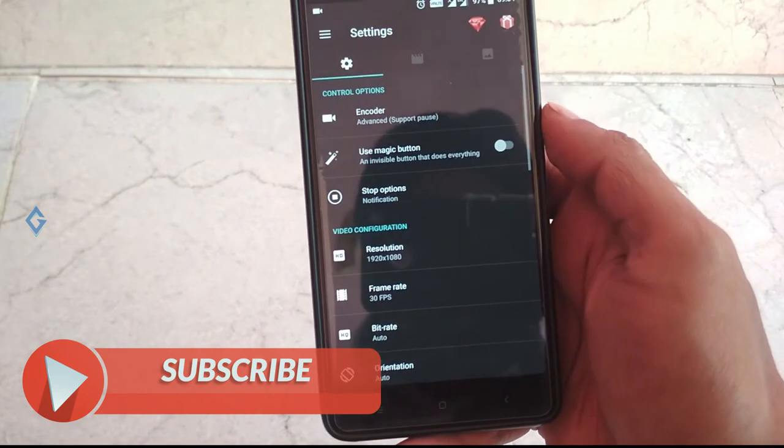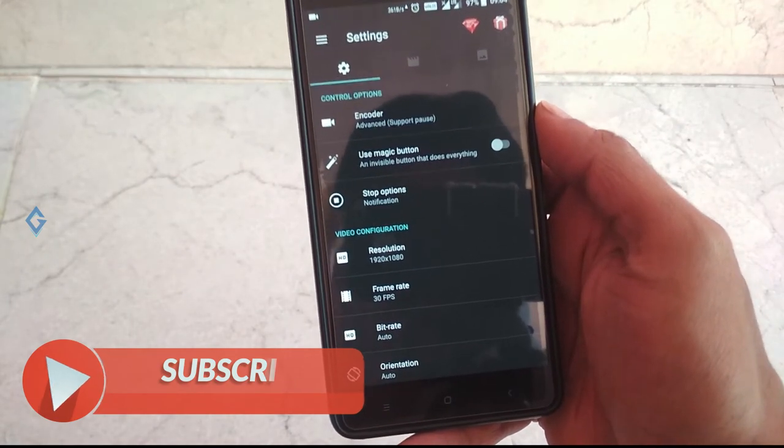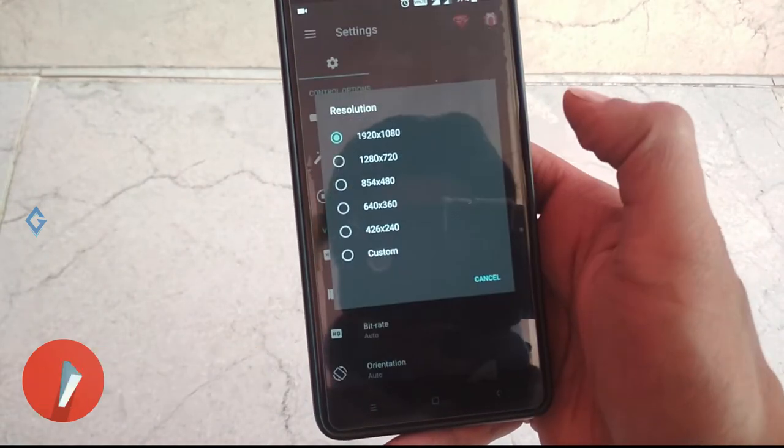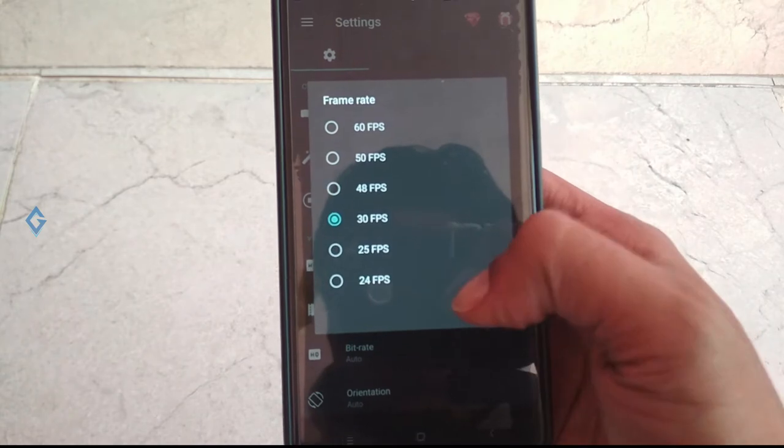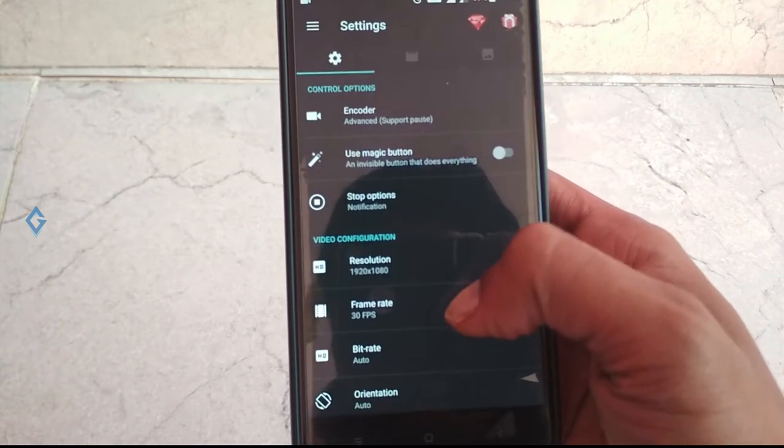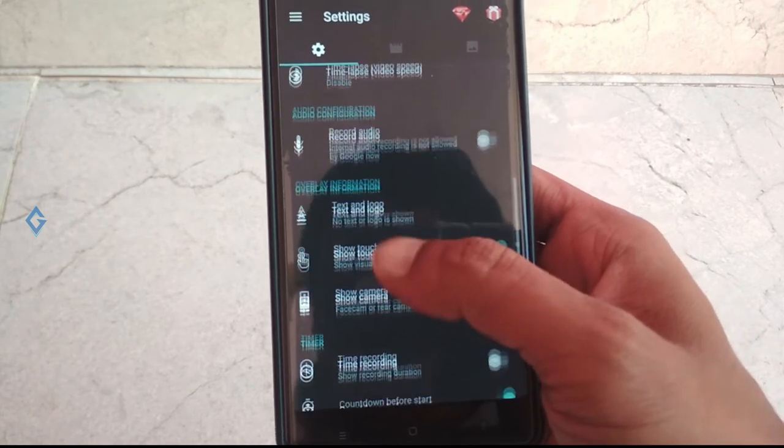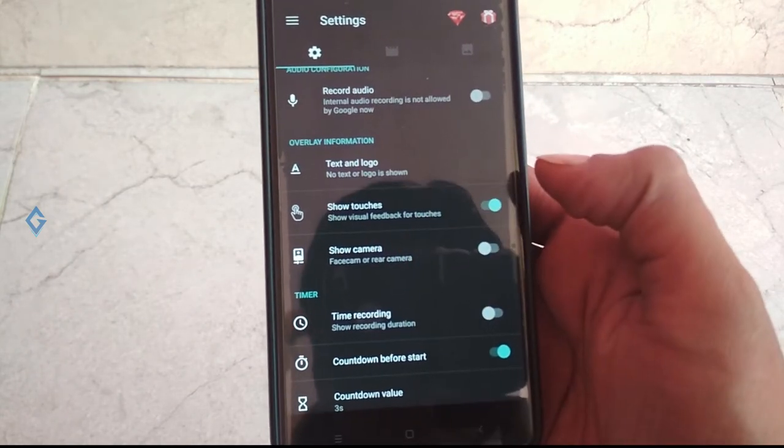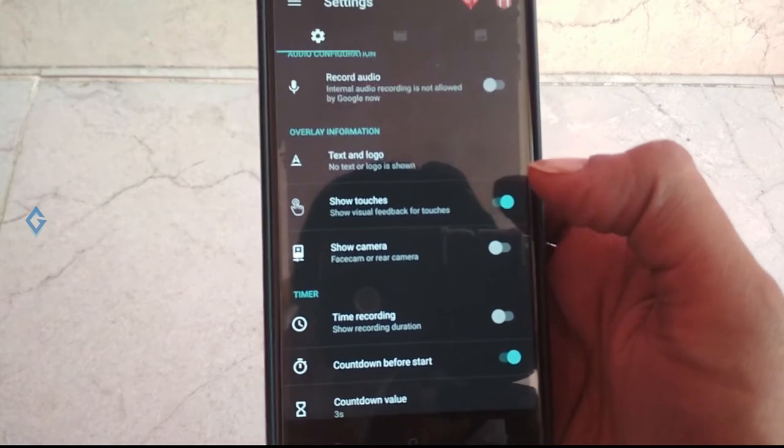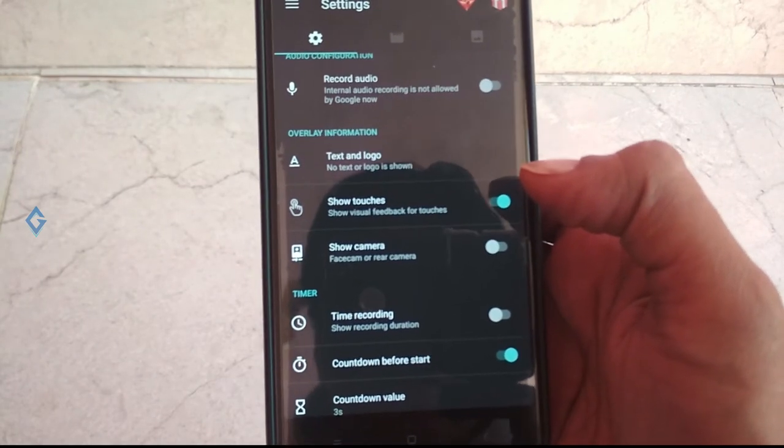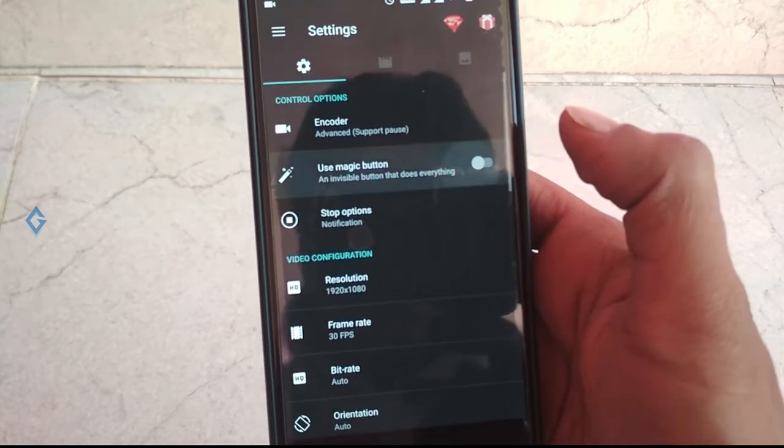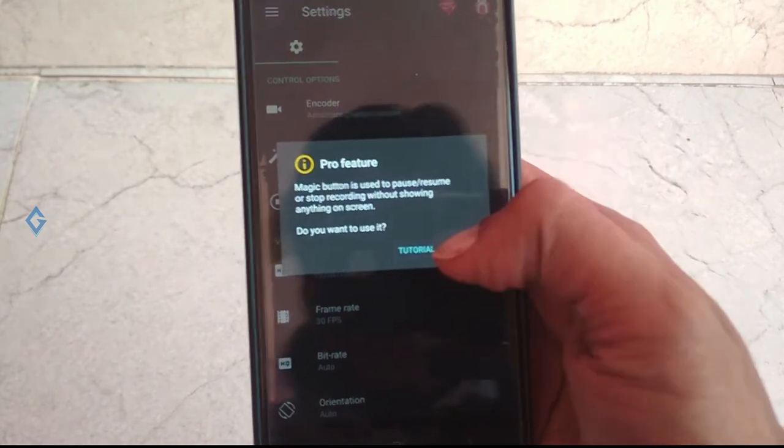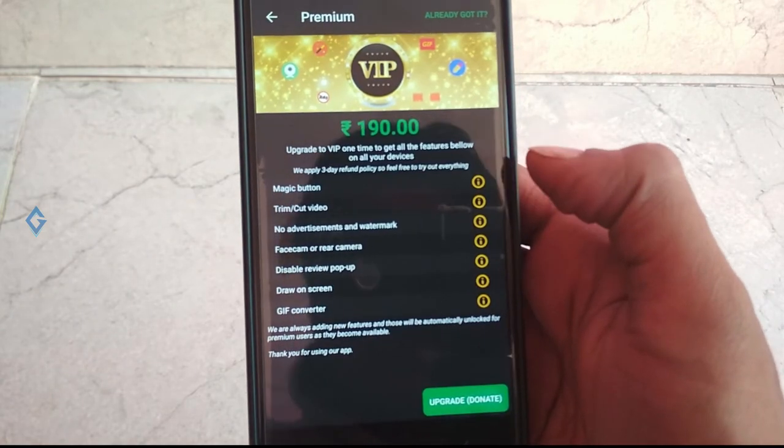Finally, if you want to customize your AZ Screen Recorder, then hit on this gear icon. Here you can do a few things like resolution, frame rate, bit rate, audio recording, show touches, and face camera. Additional features are paid, like this magic button and remove ads. As I already said, the free version is enough for you.